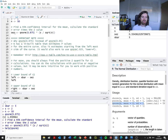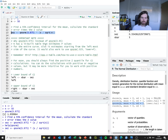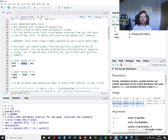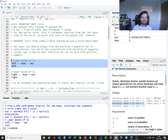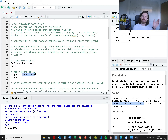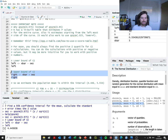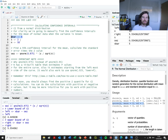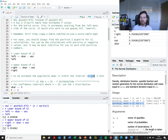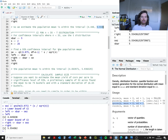Once we've got that standard error value in memory, it's quite easy to get the lower bound by subtracting it from x-bar. We end up with a lower bound value of 4.44. Then for the upper bound we add the standard error to x-bar, and we end up with 5.55. So we're saying the population mean exists between a lower interval of 4.446 and an upper interval of 5.554 at the 95% confidence interval.